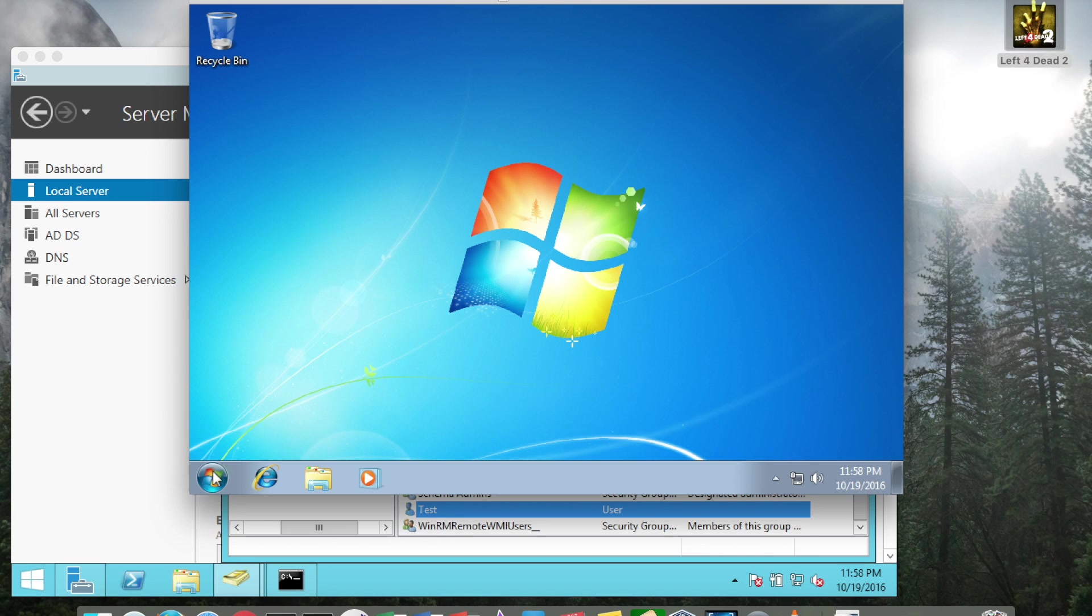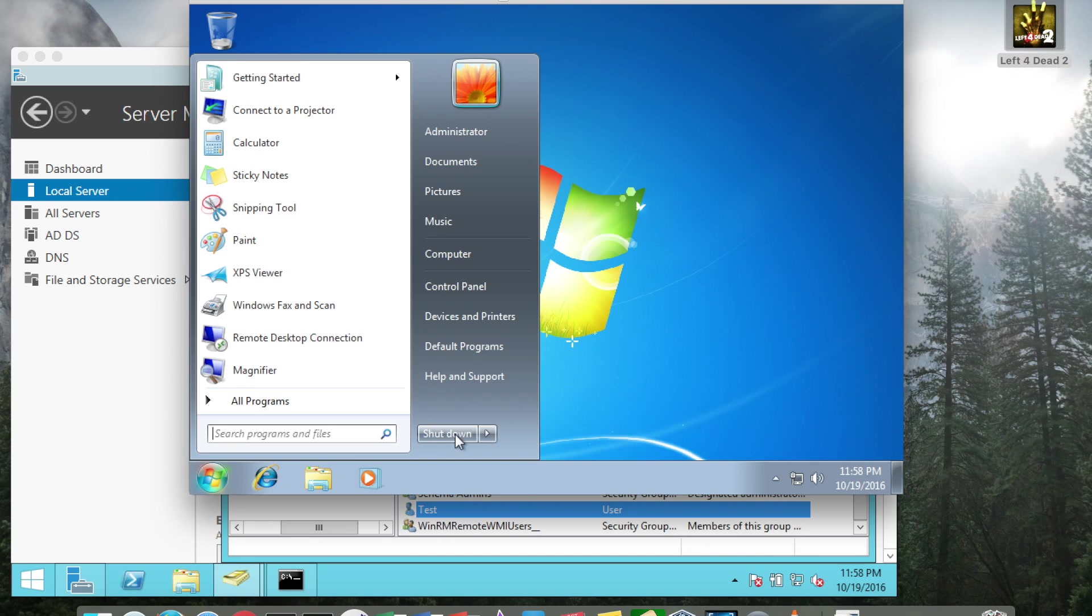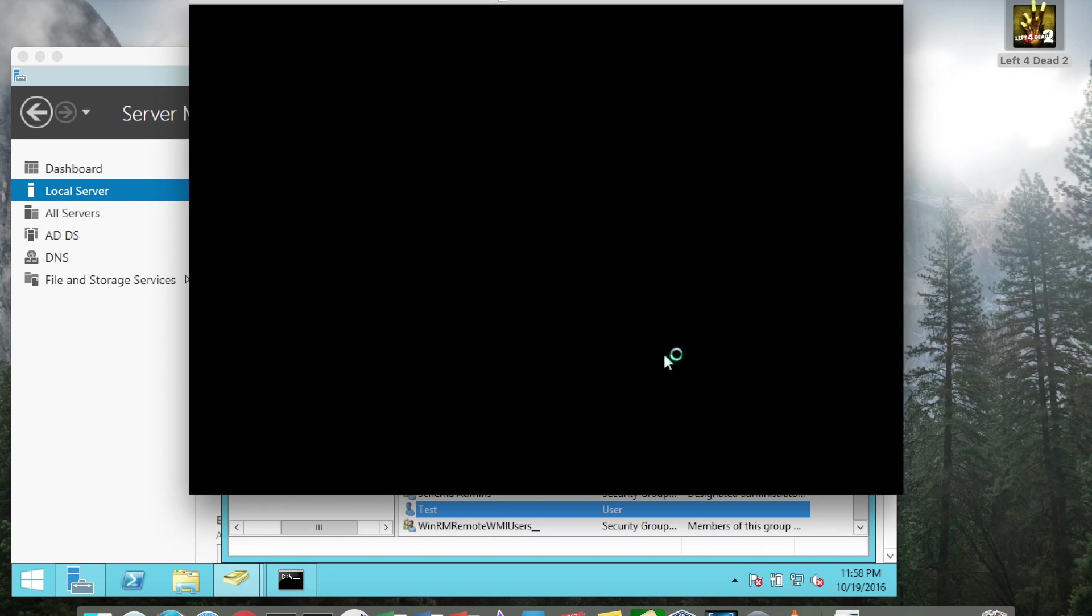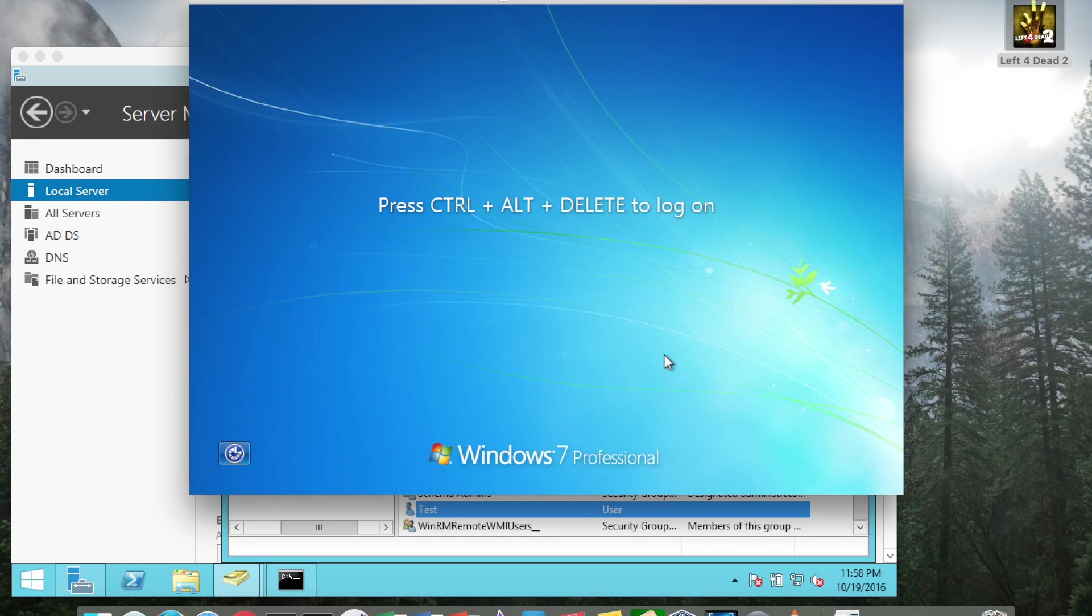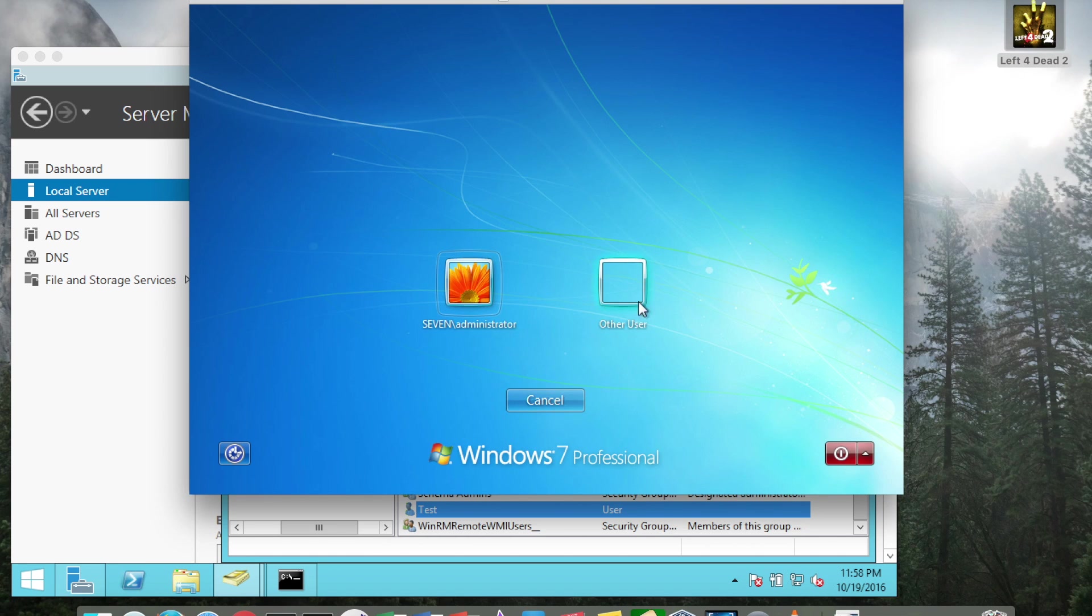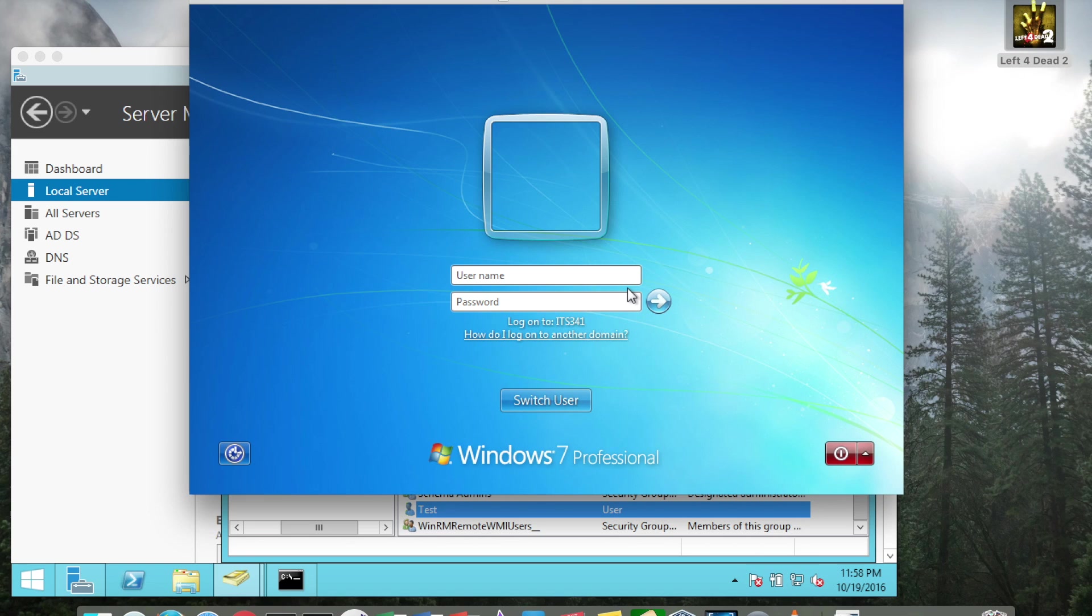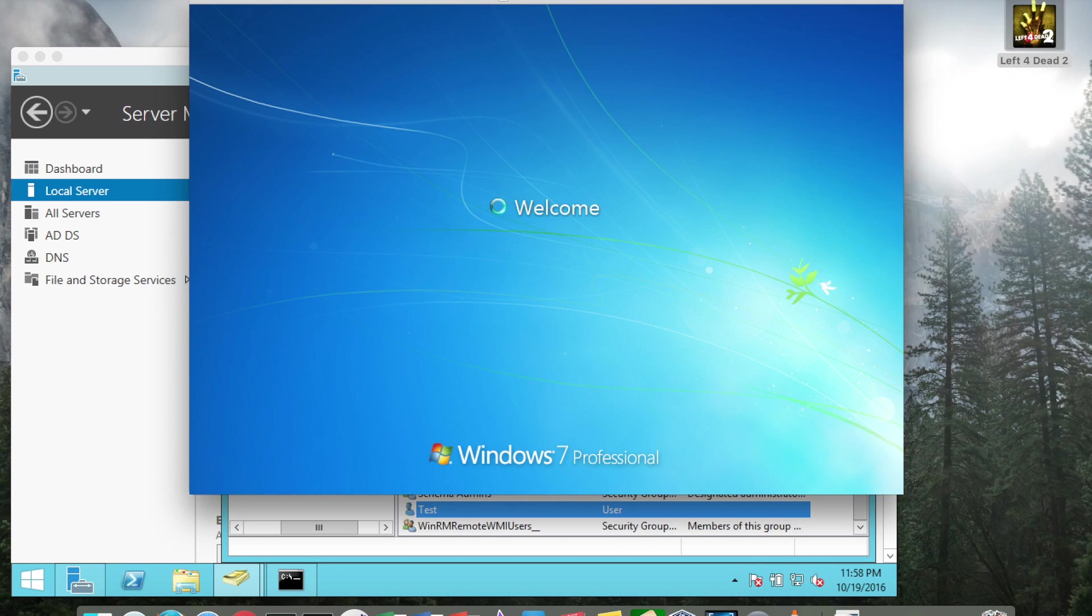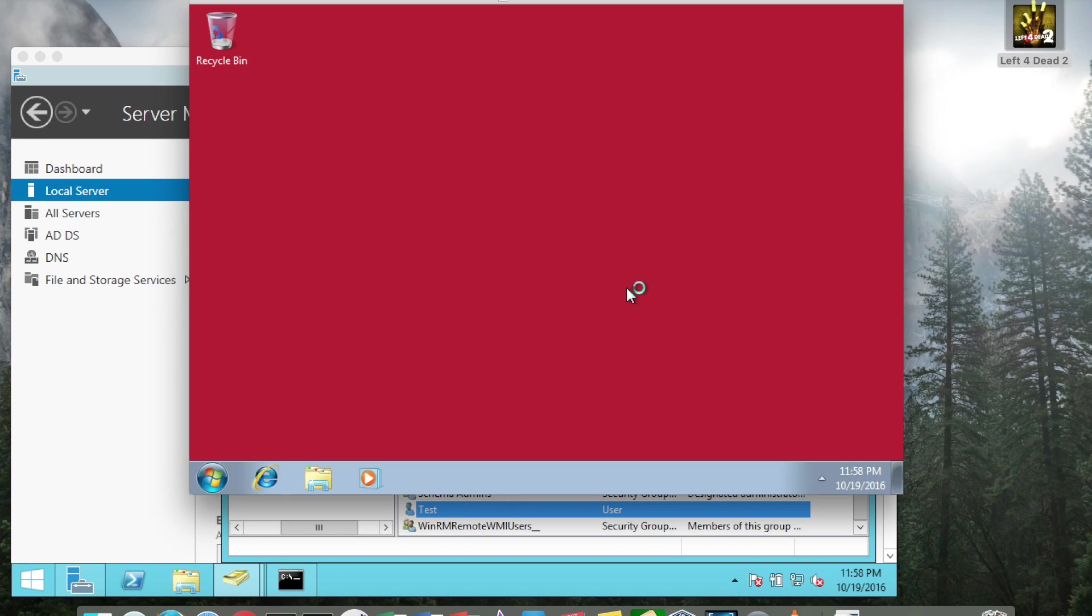It would only be the case if I log off, do a control alt delete again, switch user to other user, and then log in as the domain administrator with the default password. And again, I've got the red background, so I know I'm actually logged in as the domain administrator.